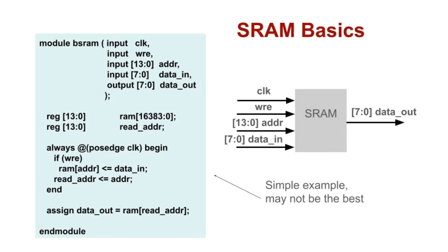We're talking about the kind of SRAM that has a clock. The figure shows the inputs and outputs. The Verilog describes the behavior of a simple SRAM.